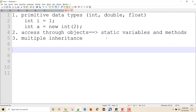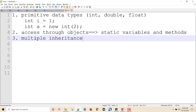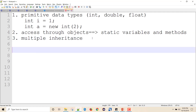So those are the three reasons: primitive data types, static variables and methods that don't require objects to access, and no multiple inheritance due to the diamond problem. Now let's see — even with these problems, there are things which can prove that Java is still purely object-oriented.